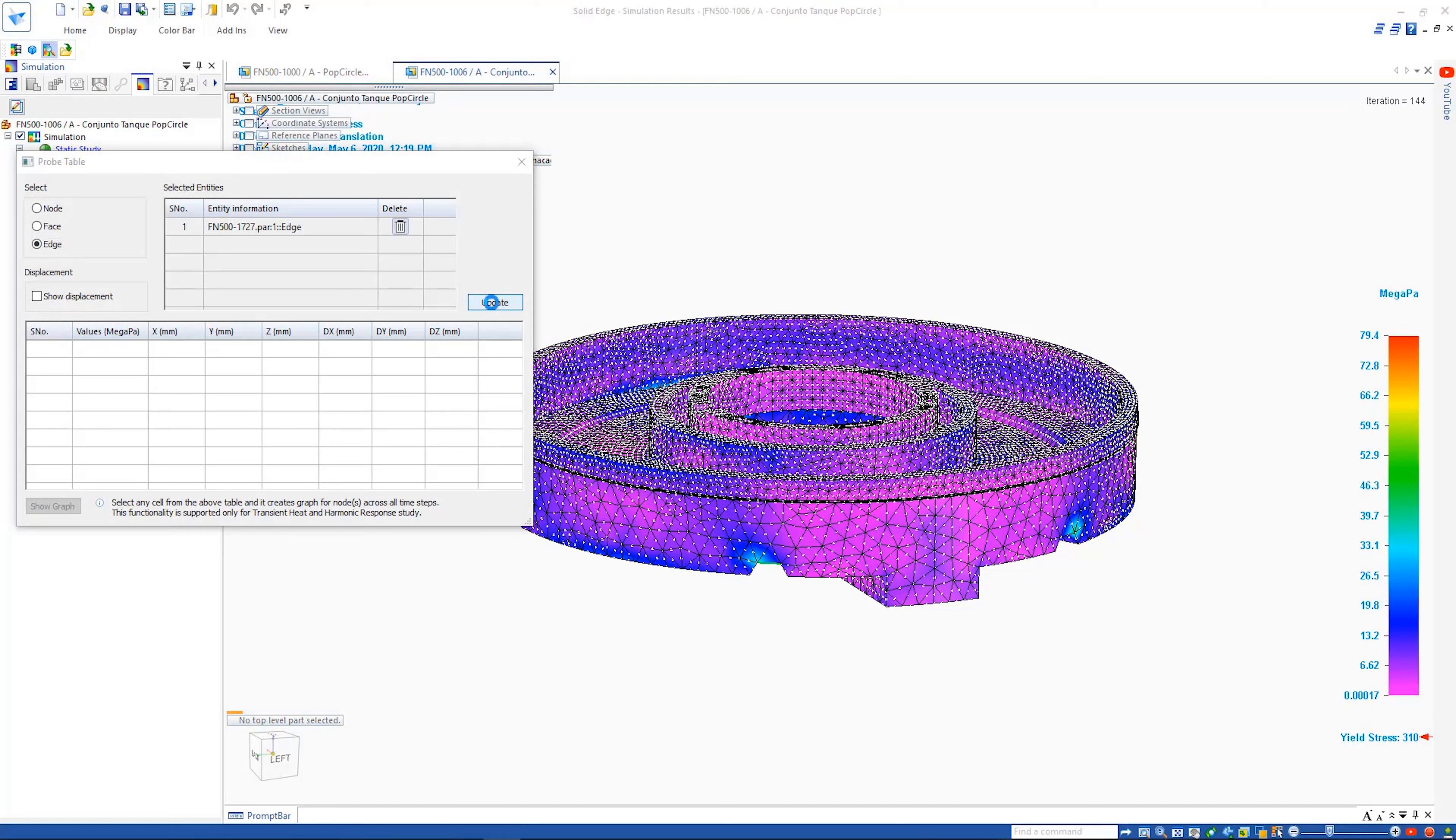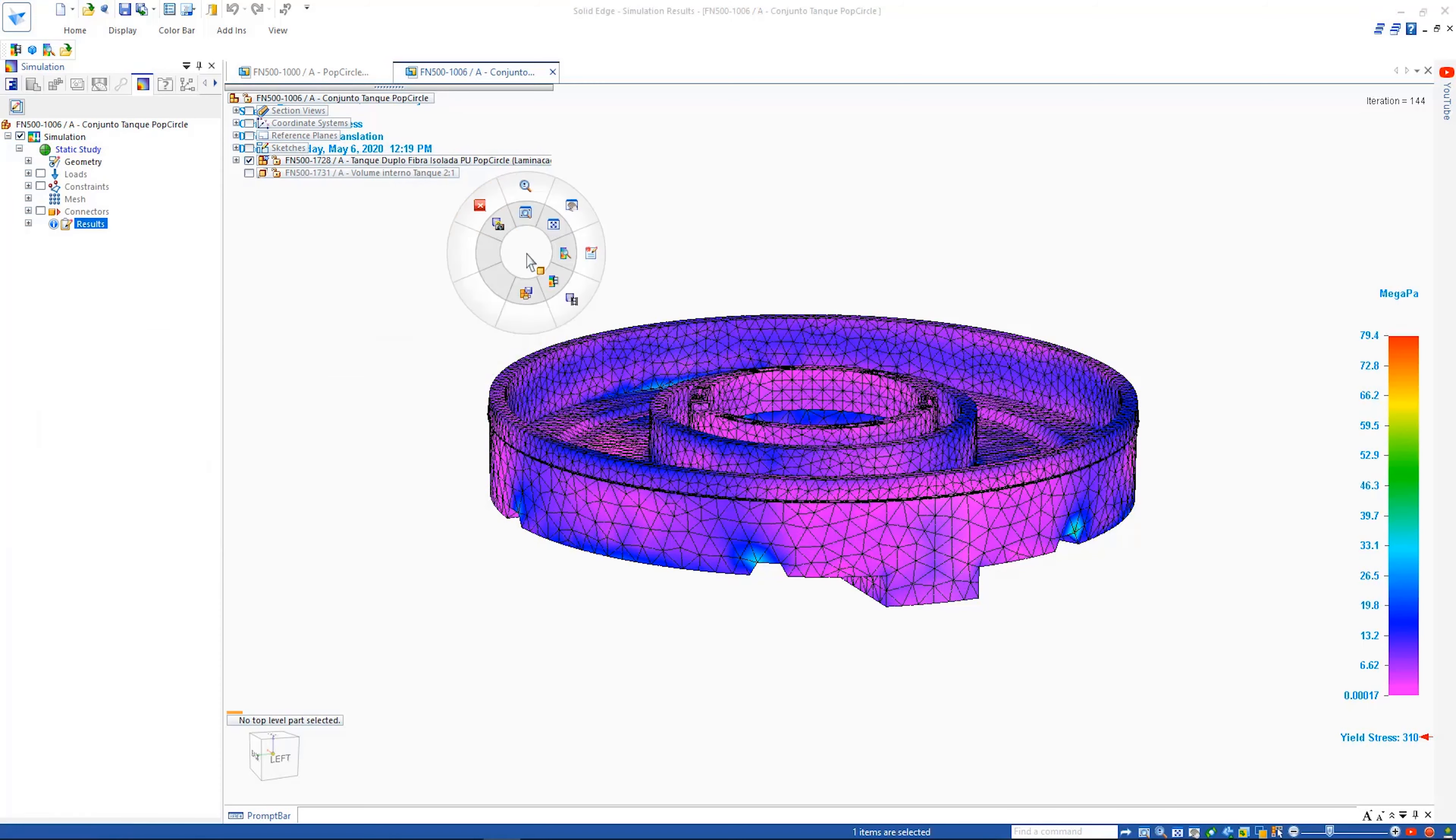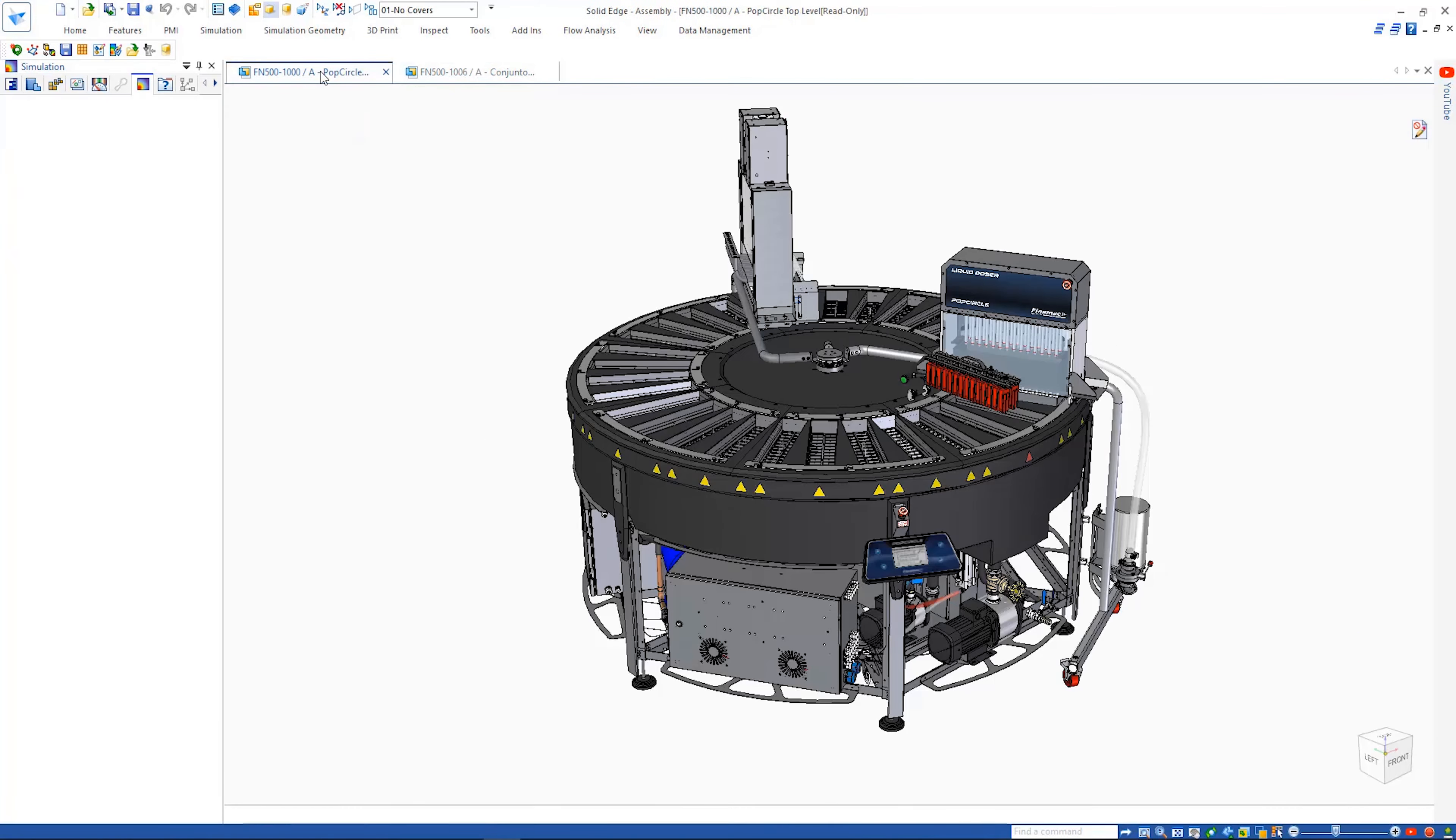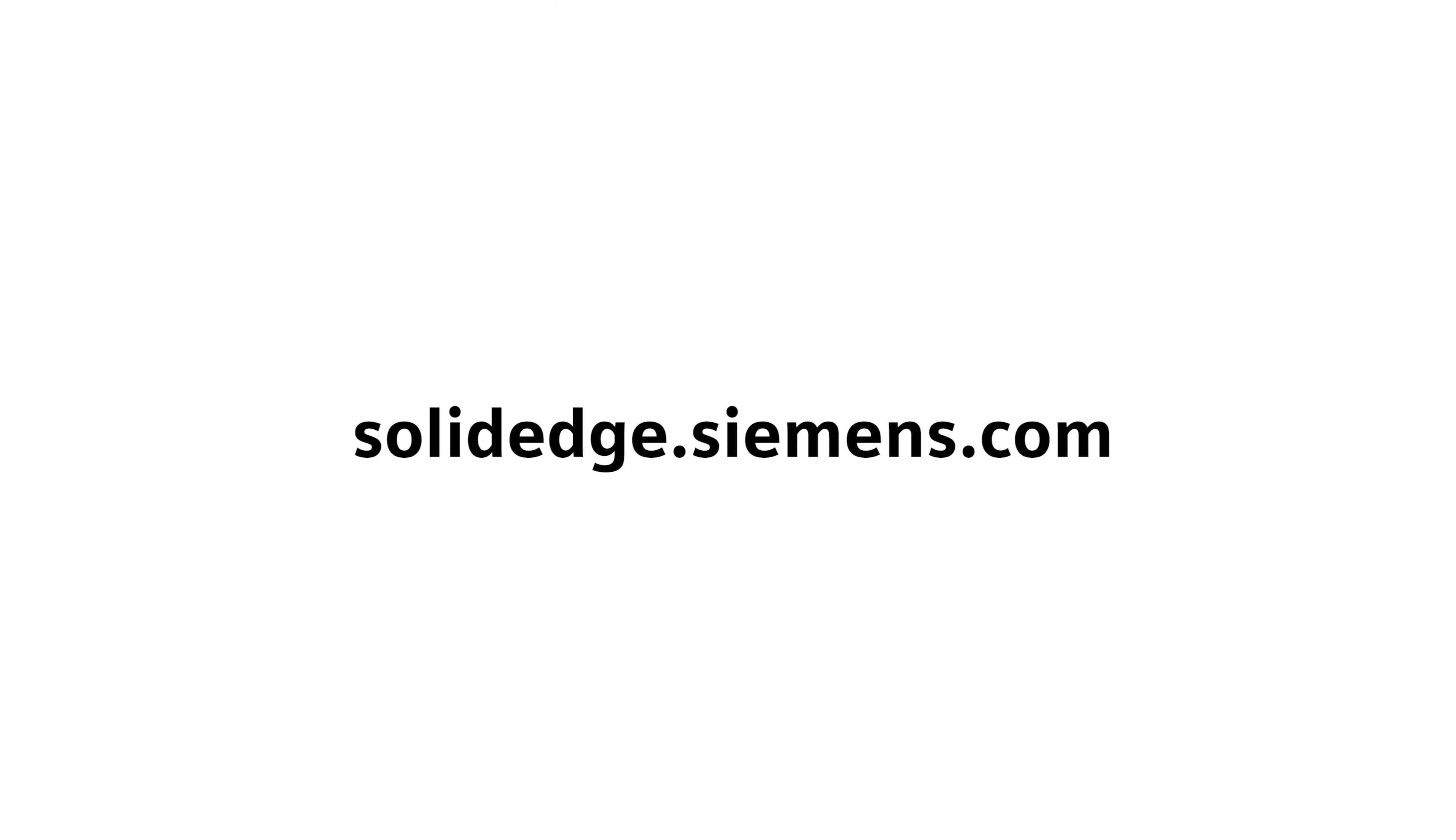Solid Edge Simulation and SimCenter Flow EFD for Solid Edge continue to provide users with a quick, consistent and integrated experience that saves both time and money. To learn more about Solid Edge, visit SolidEdge.Siemens.com